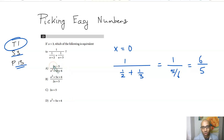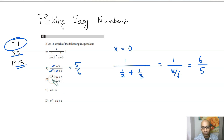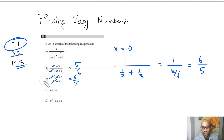Now all you have to do is check each of these answer choices by setting x equal to 0. All the x terms go to 0, so the first expression gives 5/6. The second expression gives 6/5, and so that is our correct answer.